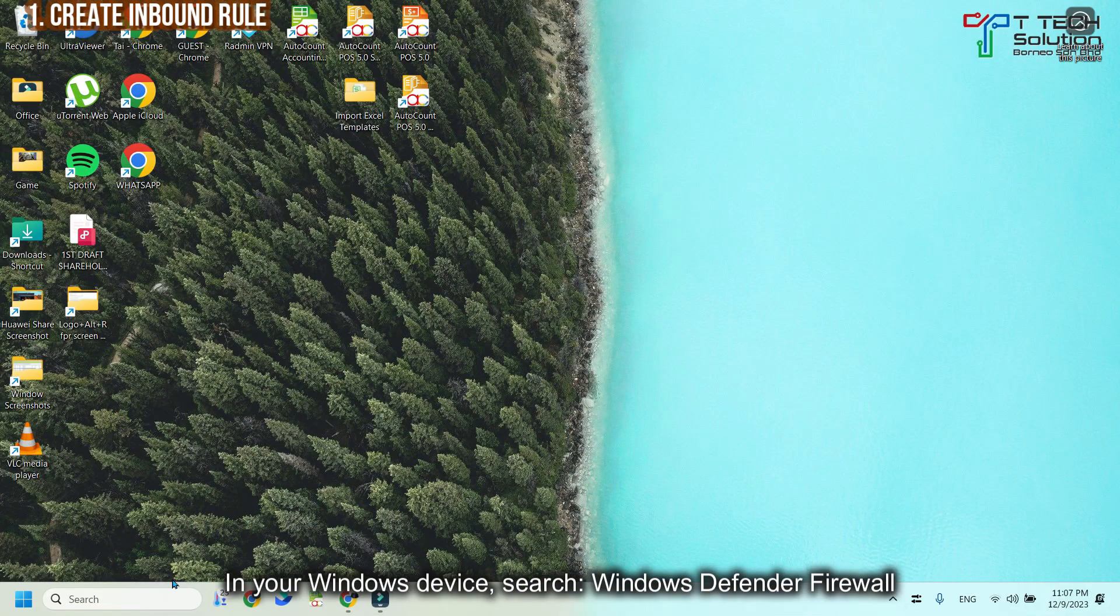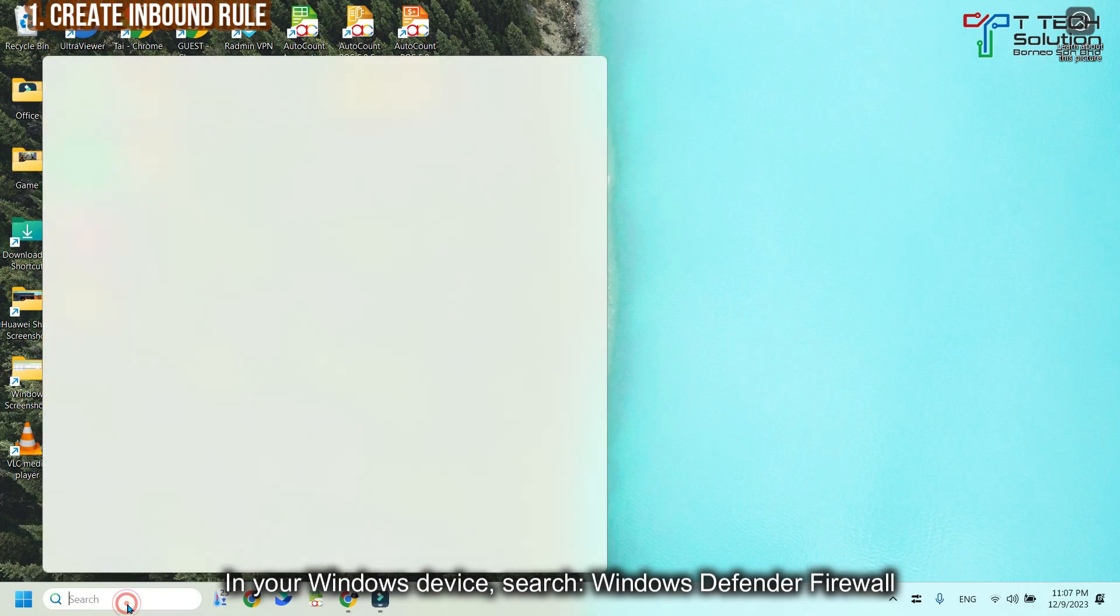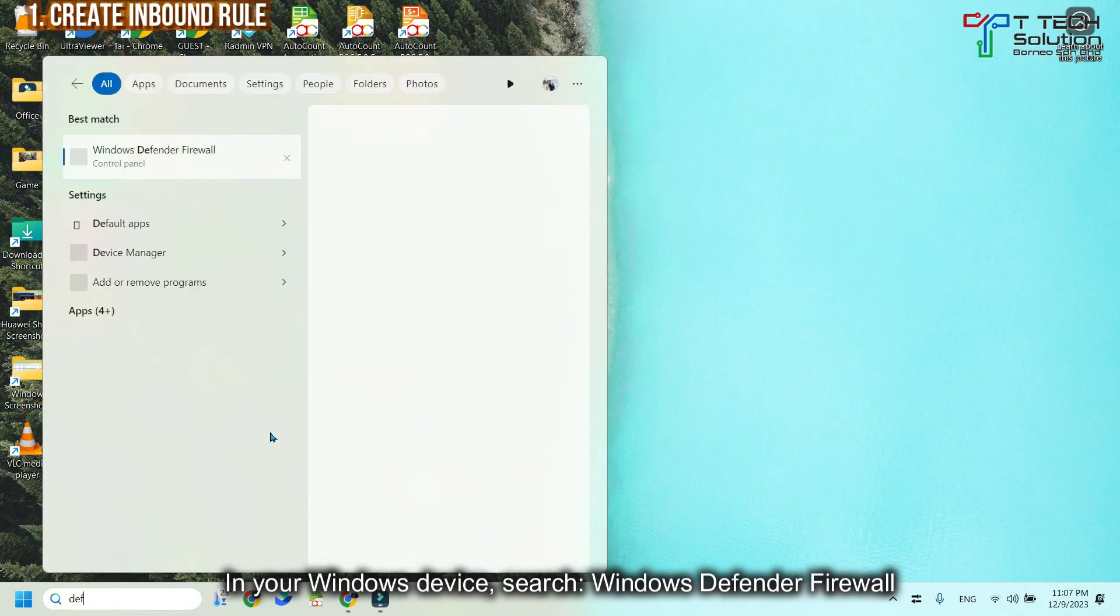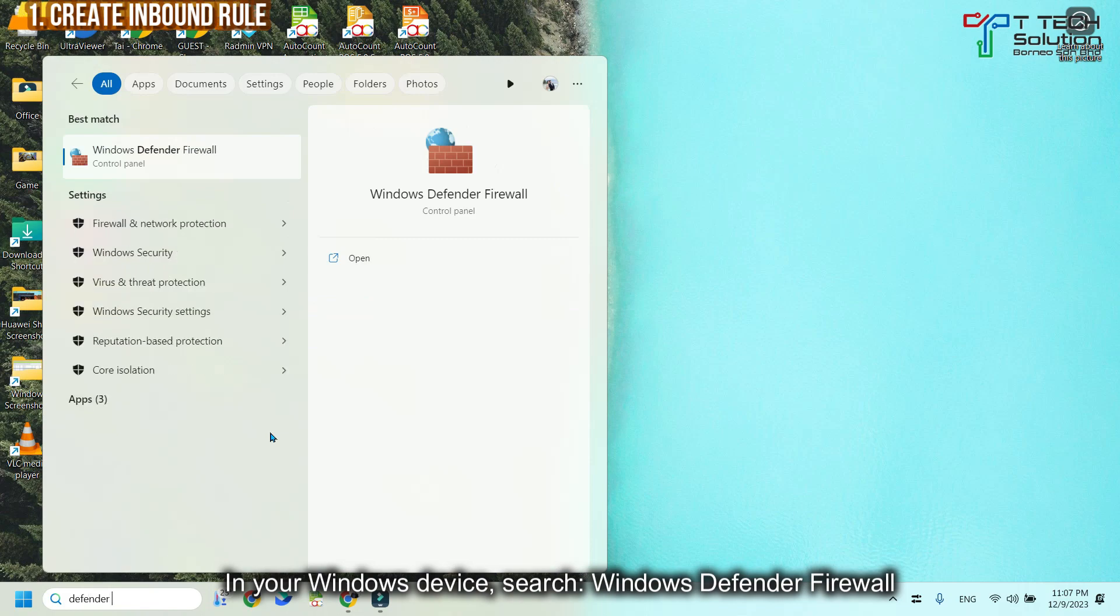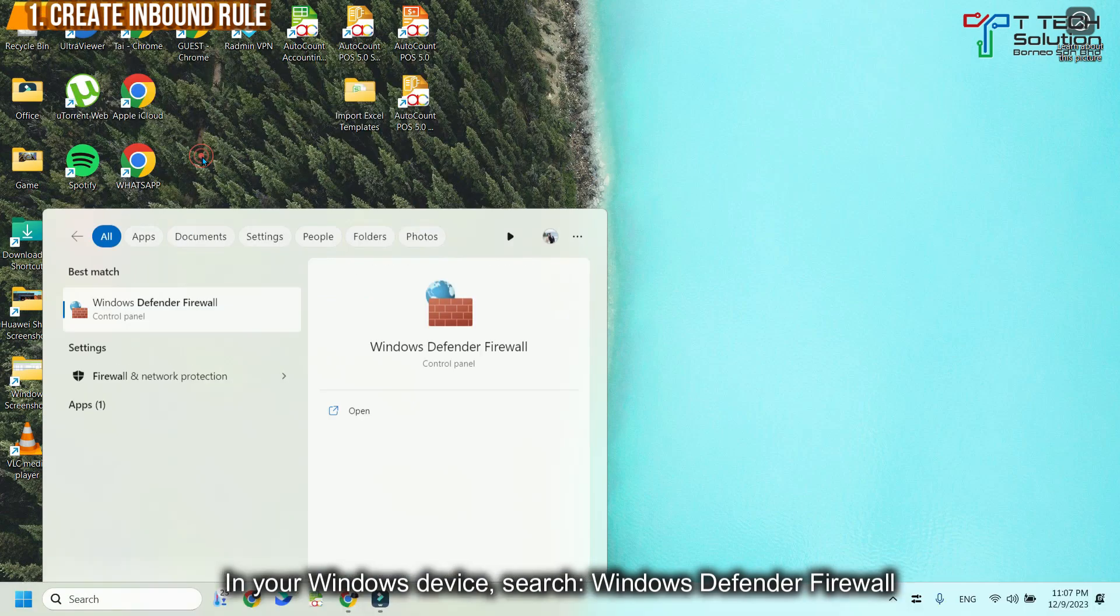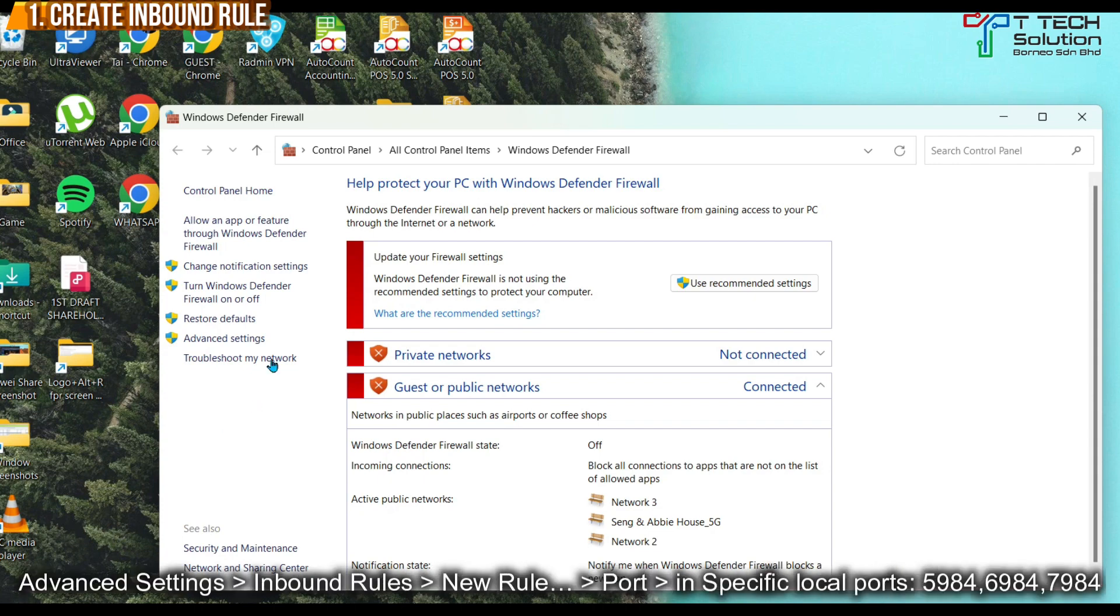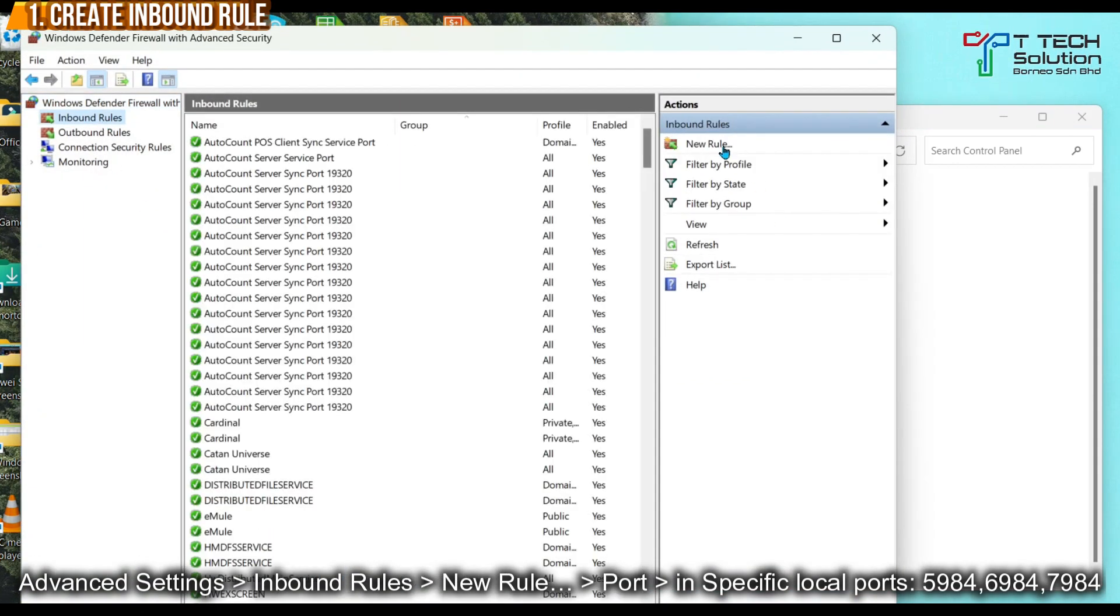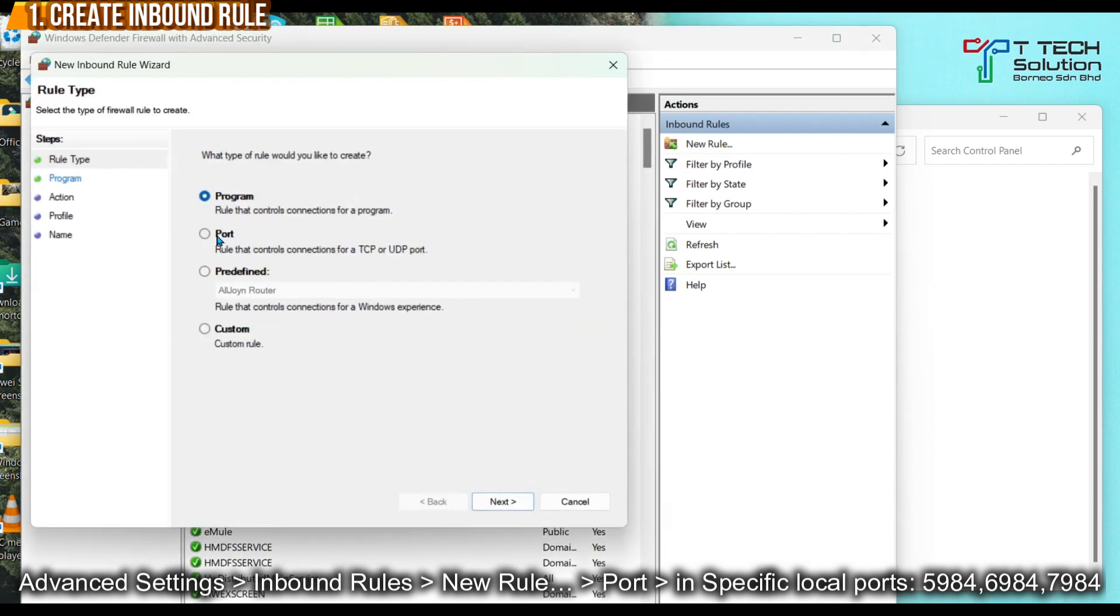First, go to your settings and search Defender Firewall. Just click it. Then click on Advanced Settings and click Inbound Rules. Just click New Rule. Then click Port. Go to Next.